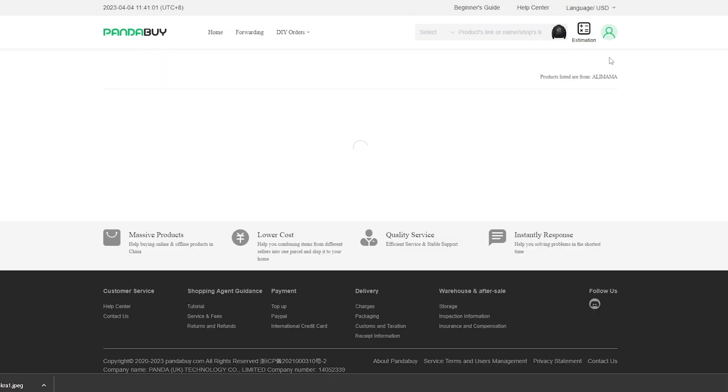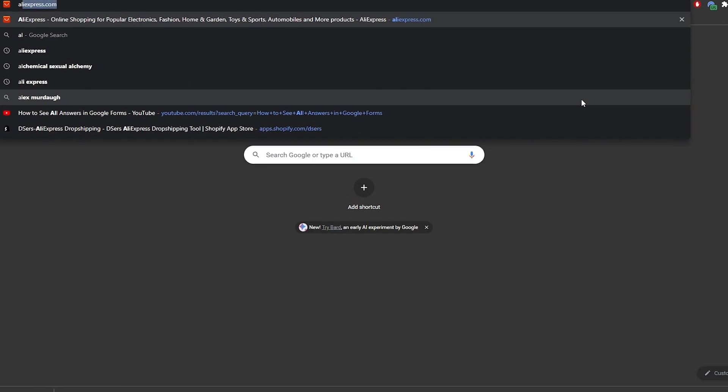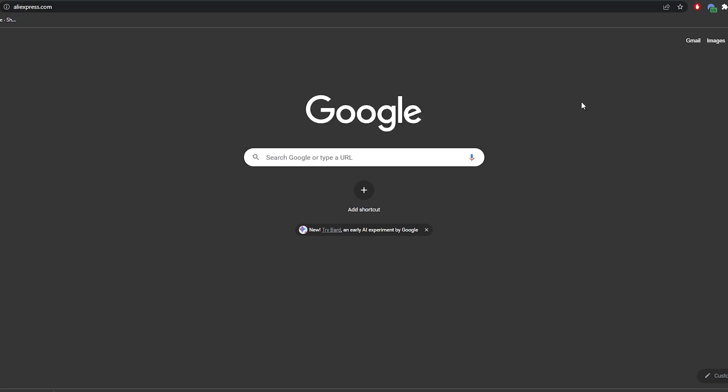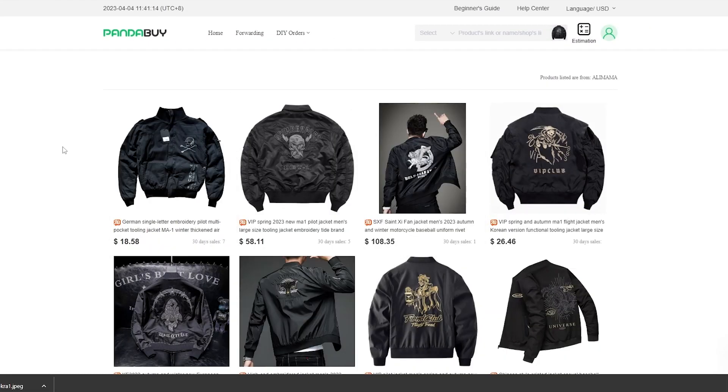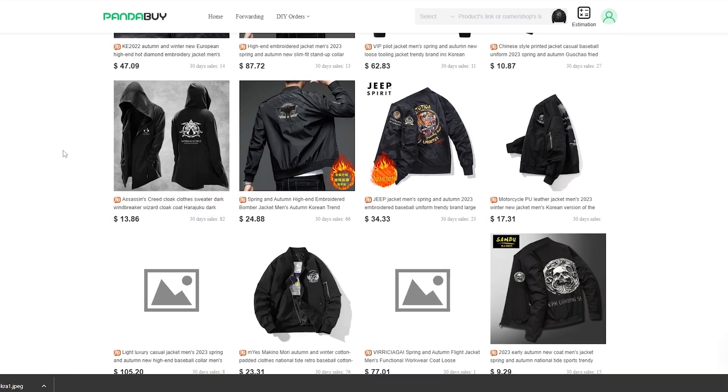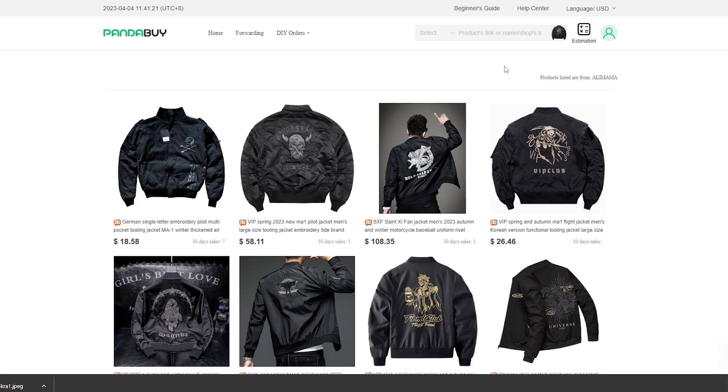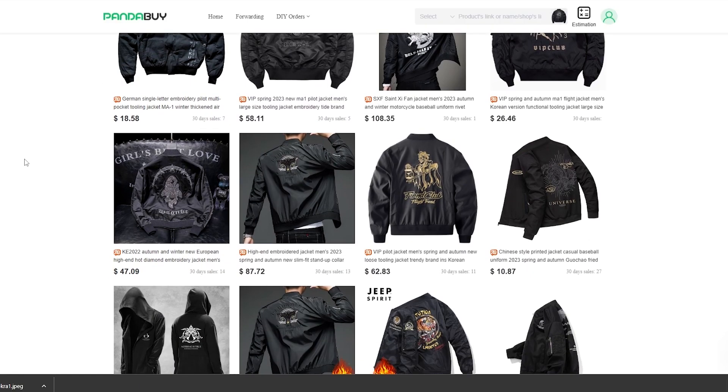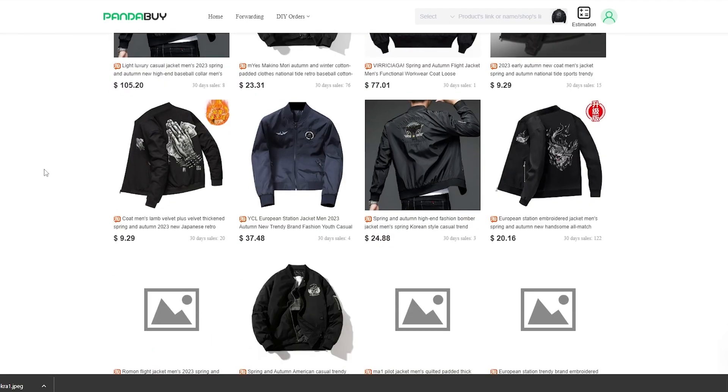If it doesn't find anything good, I could always go to AliExpress and find a product from there as well. Here we go, okay, so now it's giving me proper options, much more similar to the one that I have put up.